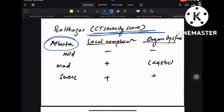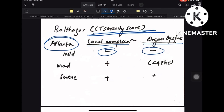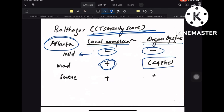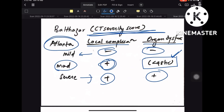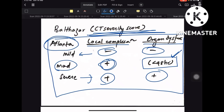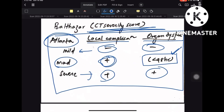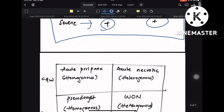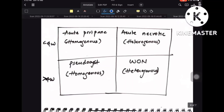The Modified Atlanta Classification considers local complications and organ dysfunction. If neither is present, it is mild. If local complications are present with transient organ failure (less than 48 hours), it is moderate. If both local complications and organ failure are present, it is severe.